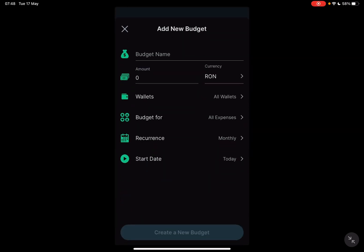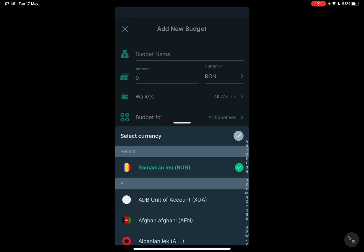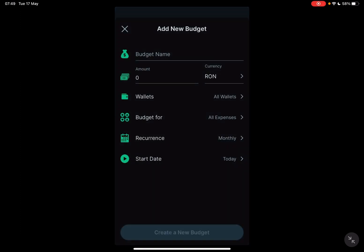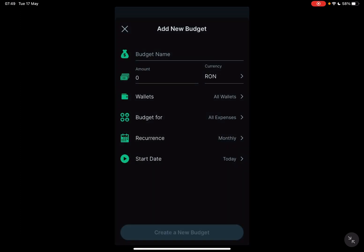And here you have to add all these details. First, you have to add a name for your budget, an amount for your budget, a currency. You can choose from this list, automatically it's going to be set to your local currency. Right now I'm in Romania, that's why it has the Romanian currency.